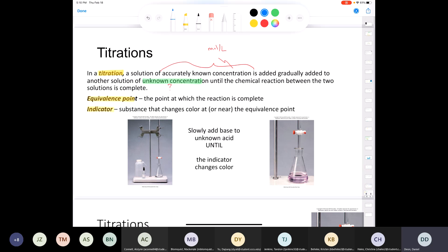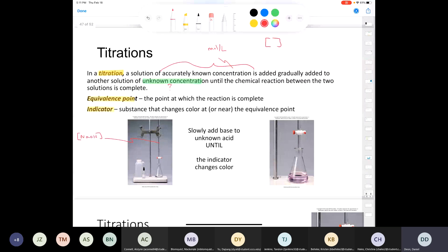Here's an example. Everyone in this class has seen a burette from the first lab where we practiced reading one. In the burette, you put a solution of known concentration. For example, let's say you have sodium hydroxide and you actually know its concentration. Square brackets in chemistry mean concentration — the number of moles per liter. What you want to do is titrate this; we call this our standard solution.